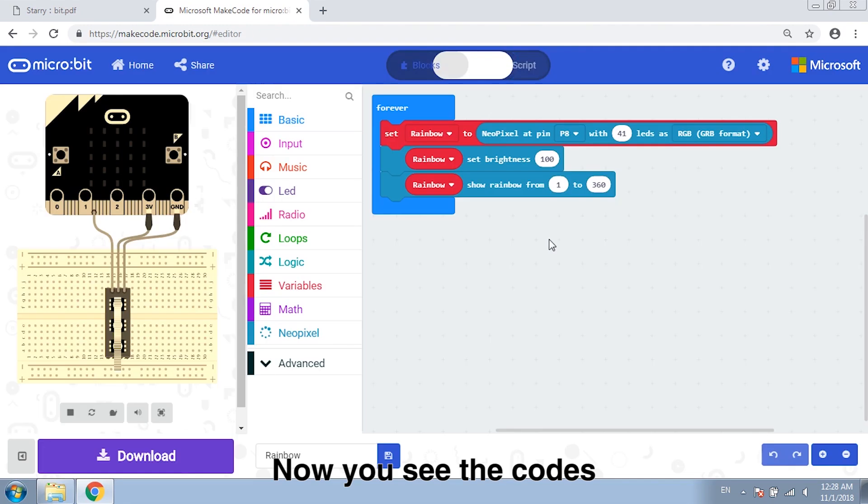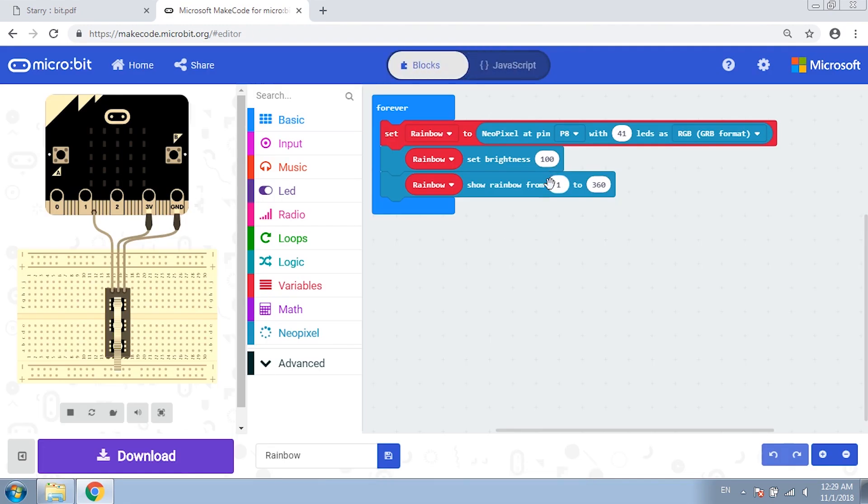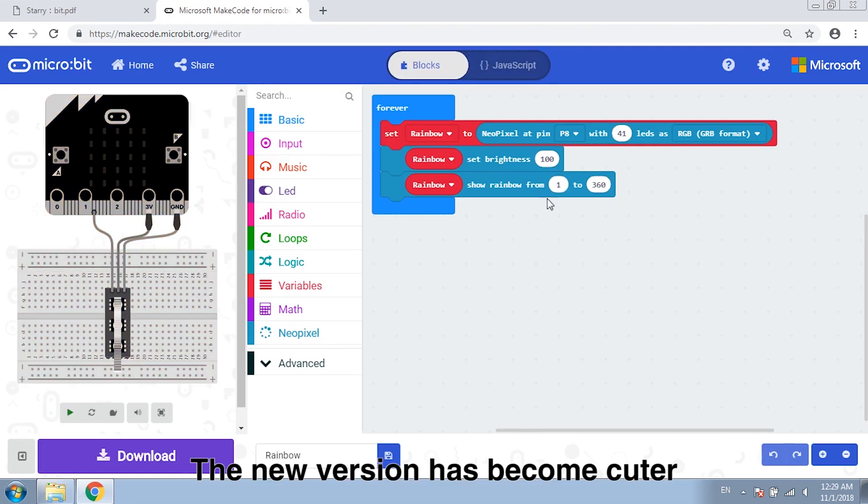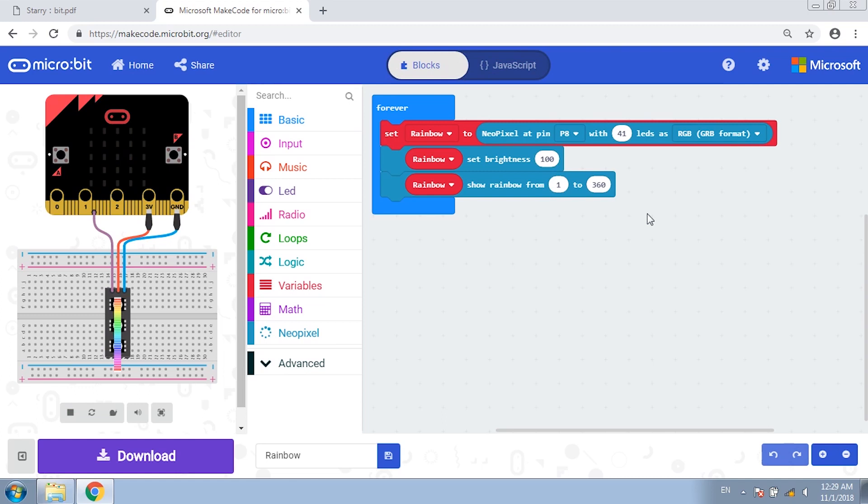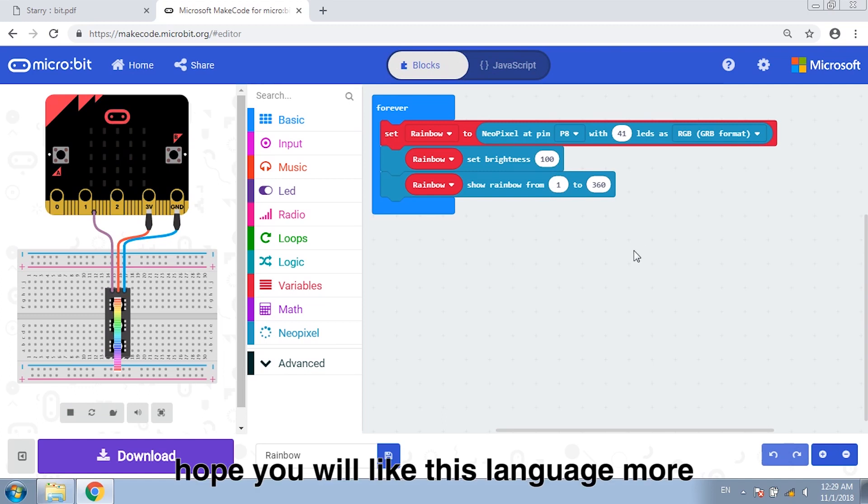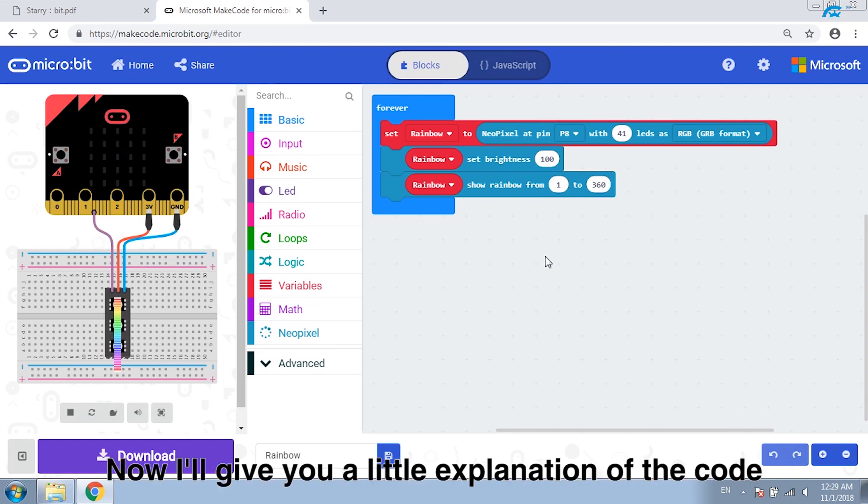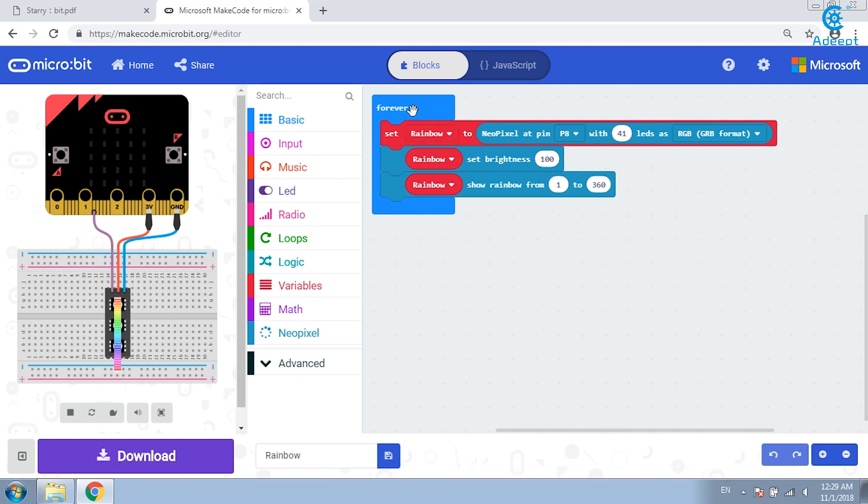Now you see the codes. The new version has become cuter. Hope you like this language more. Now I'll give you a little explanation of the code.